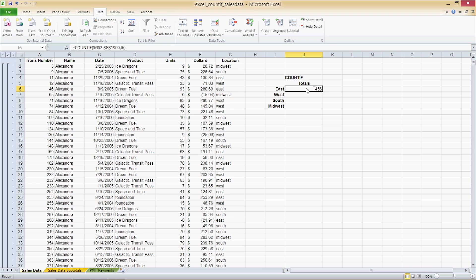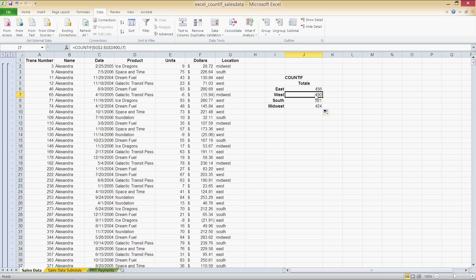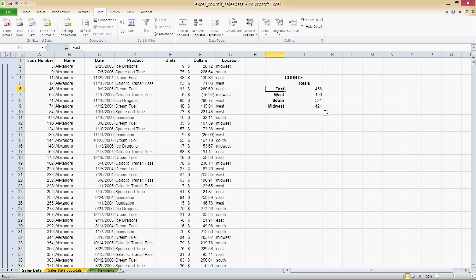I'm going to use the fill handle on the bottom right and I'm going to click, press the left mouse button and hold it and then I'm going to drag all the way down to Midwest and now I have my results for the count if function. As you can see the cell in column I has been shifted from I6 to I7 to I8 and to I9 respectively.